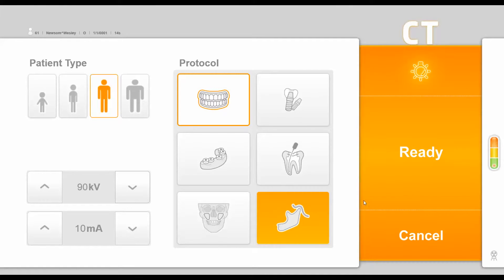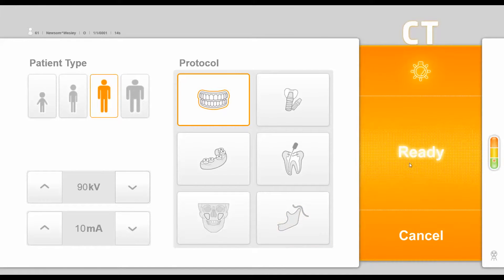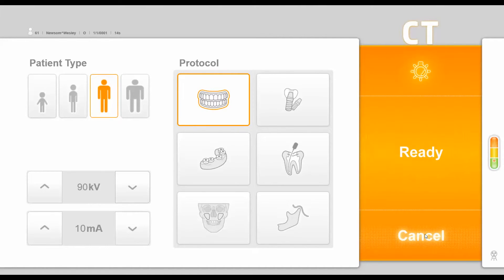On the right side in the orange, we can turn on our positioning lasers, we can ready the unit, or we can cancel out of this interface. Once we've made the desired selections, we can click ready, or we can position the patient and then click ready once the patient is aligned.